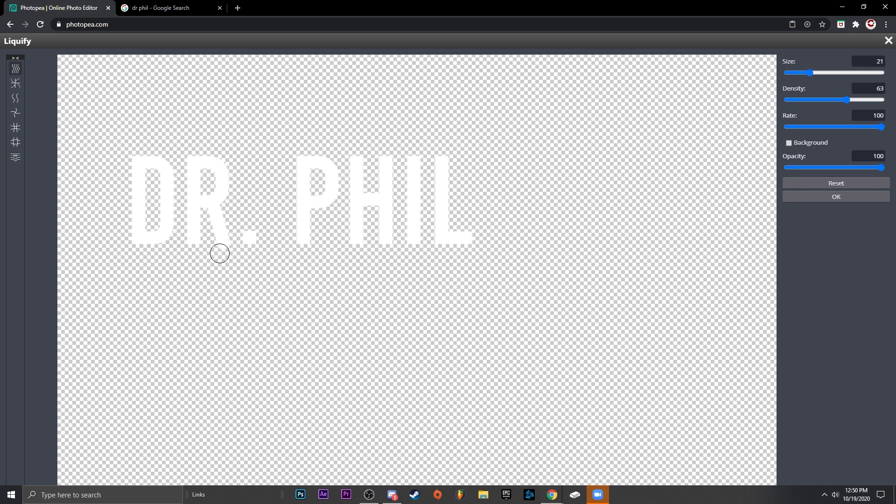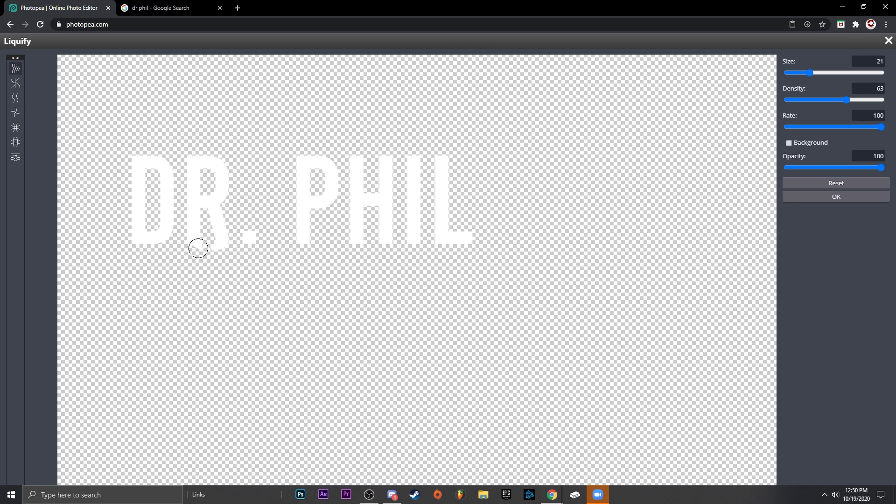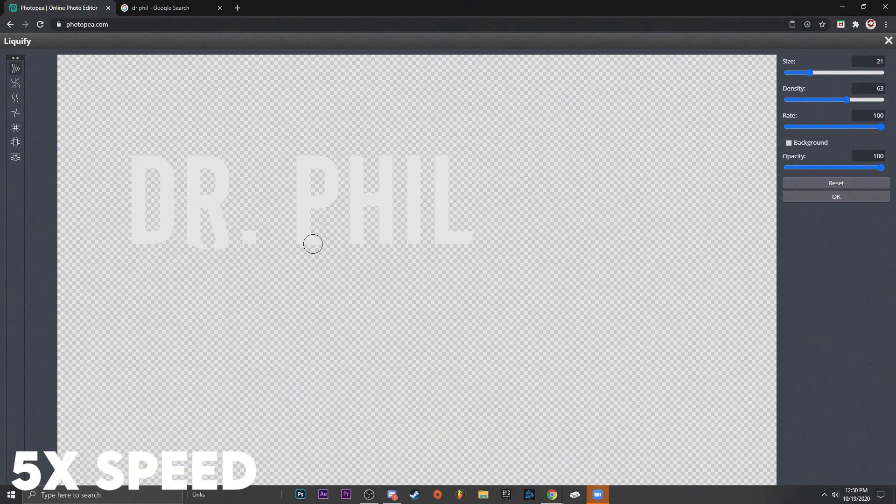And I'm just going to start - we'll turn the size down first - and I'm just going to start dragging the letters. I did this in my spooky text video. If you haven't checked that out, check it out. I recommend it.